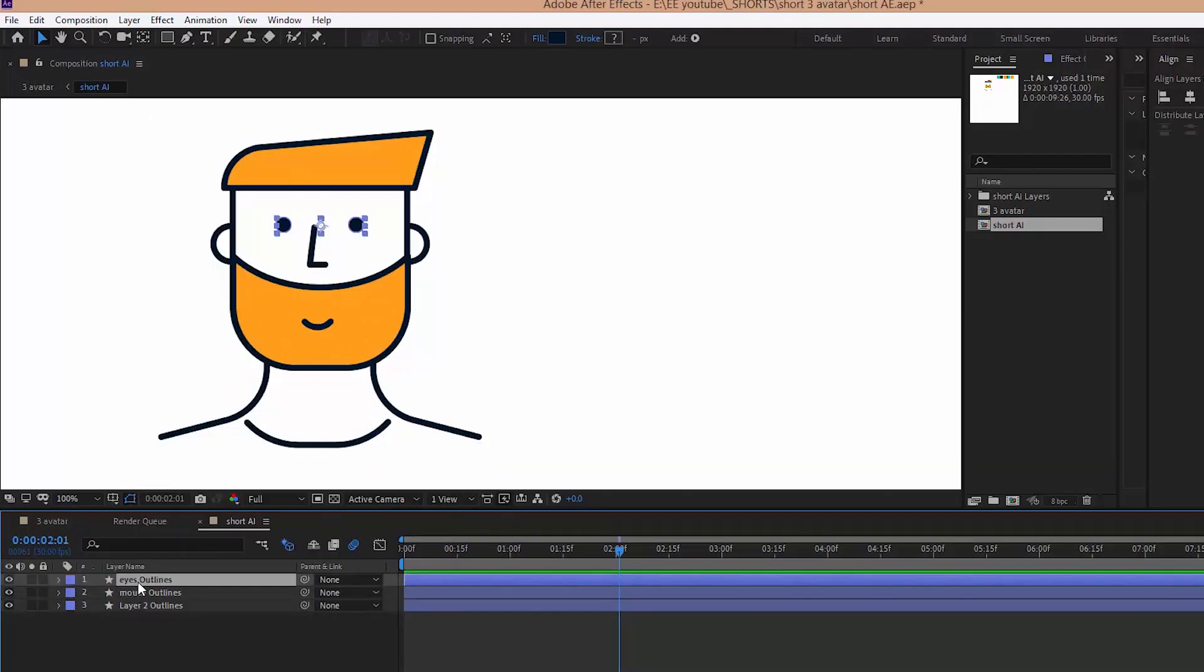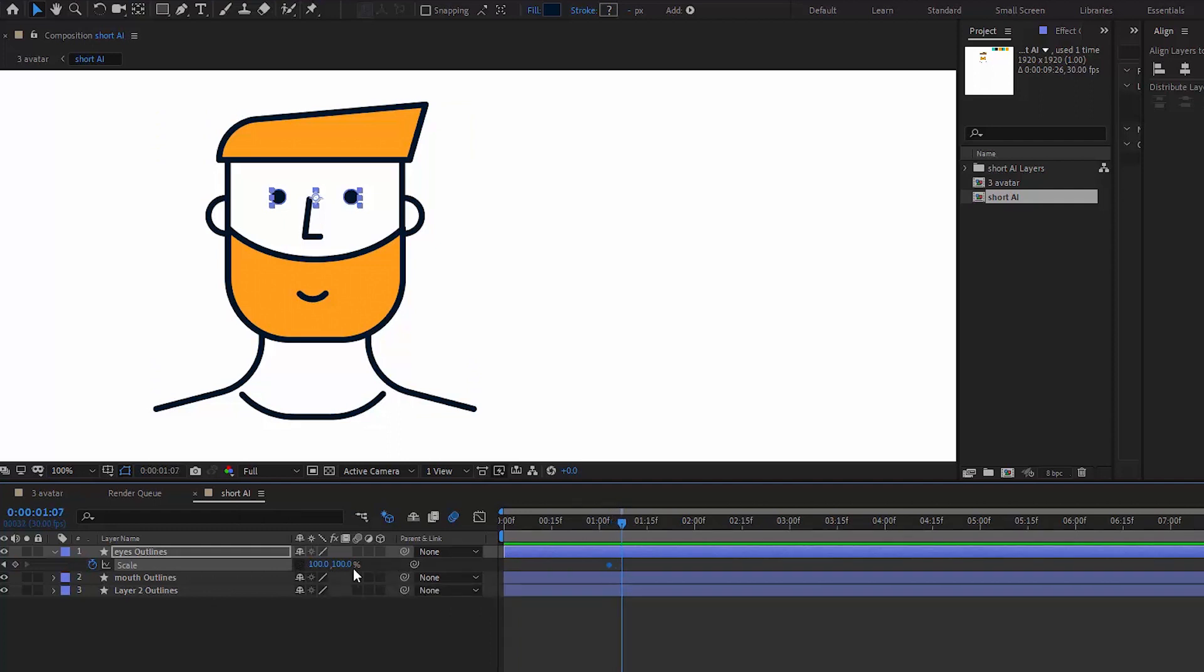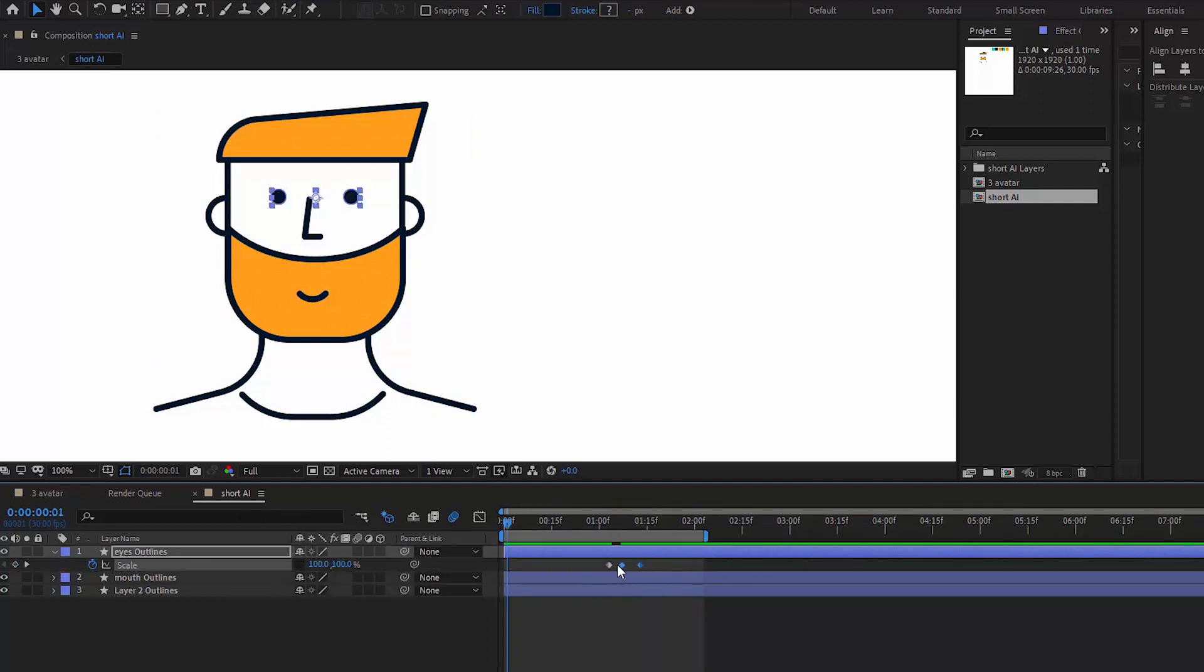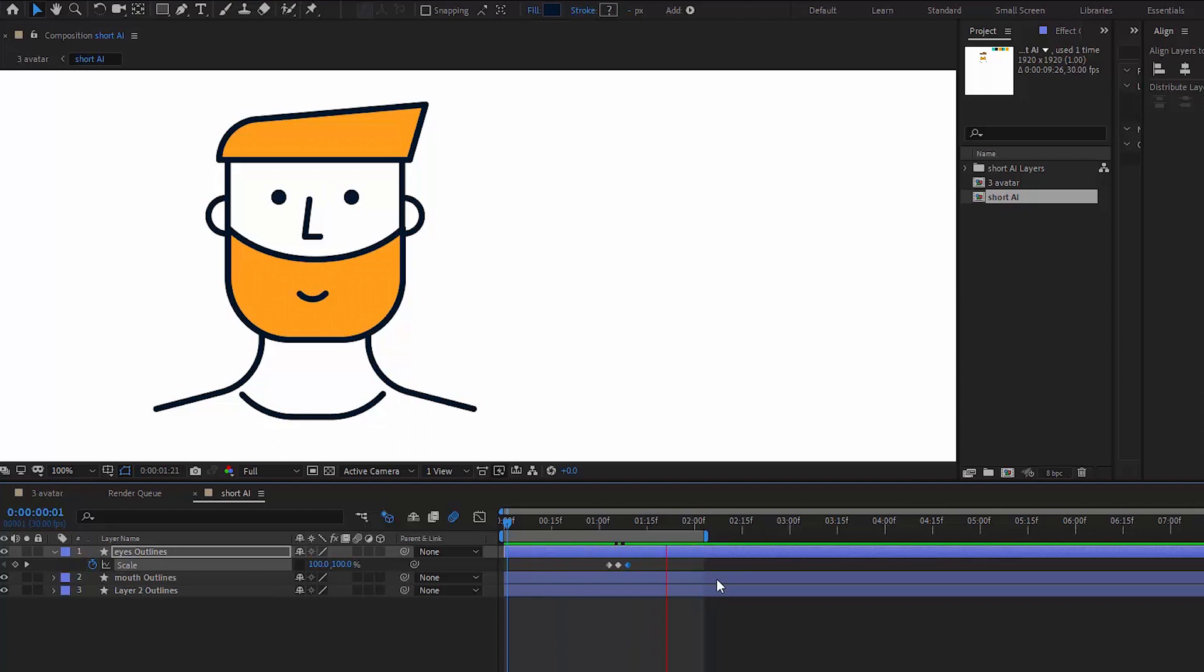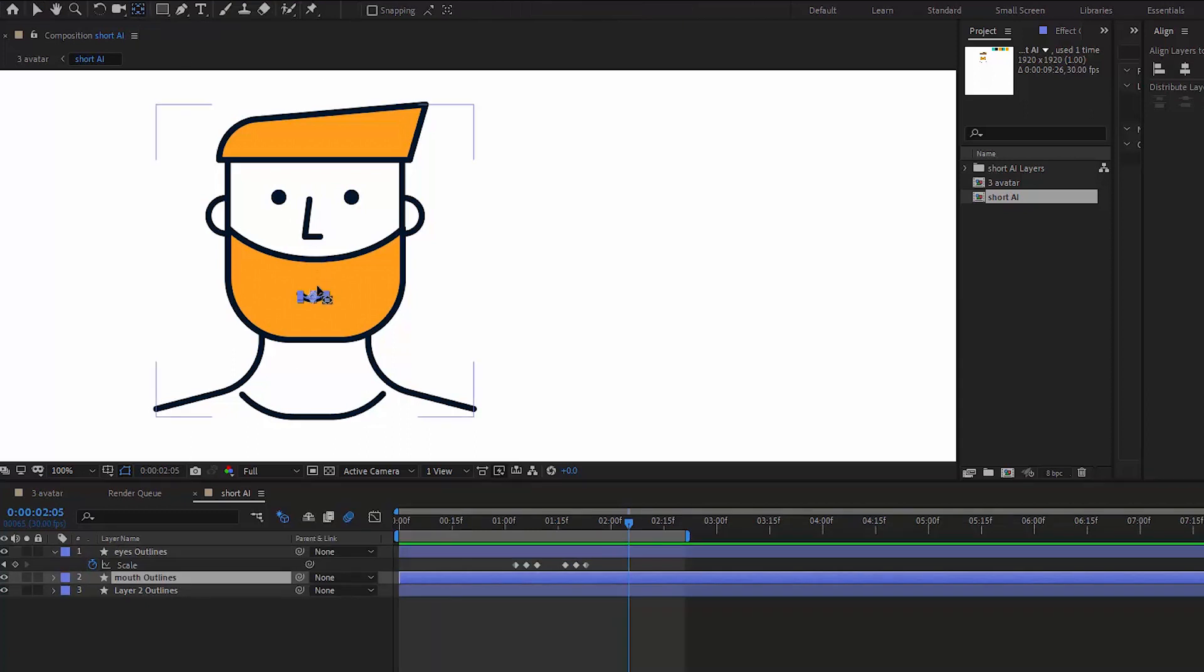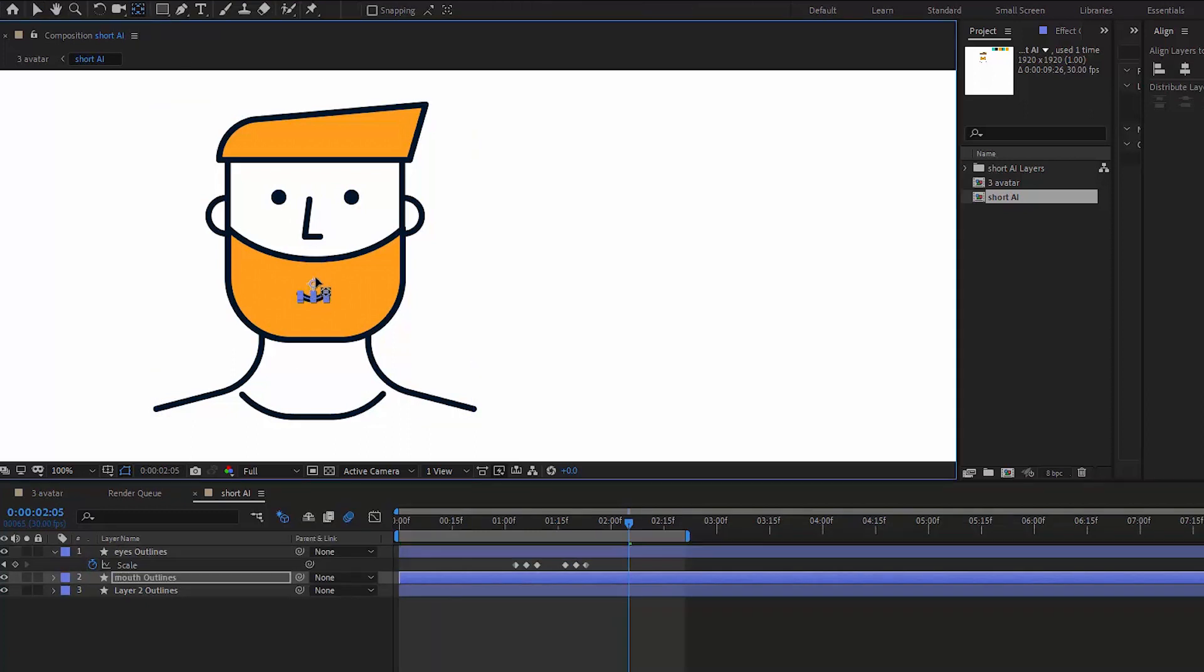In After Effects let's create shapes from vector layers and animate the eye blink. To do this we need to uncheck the constant proportions of the scale parameter and animate only the height.